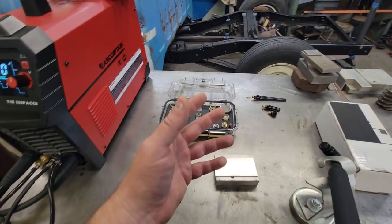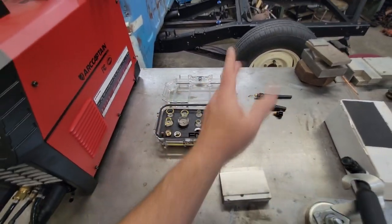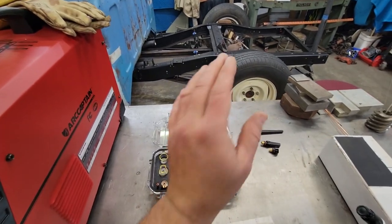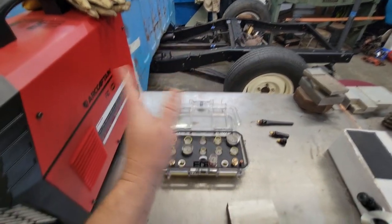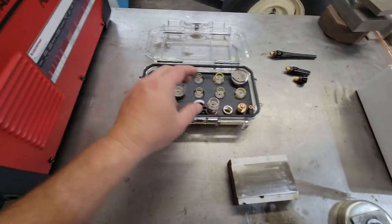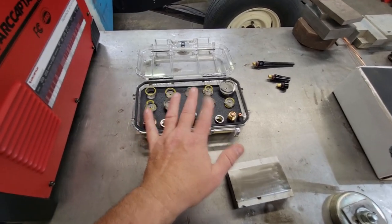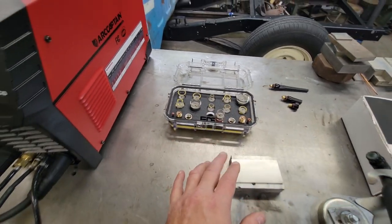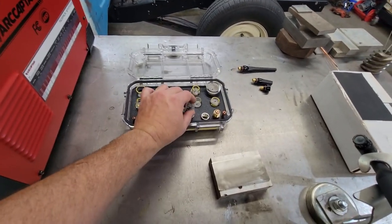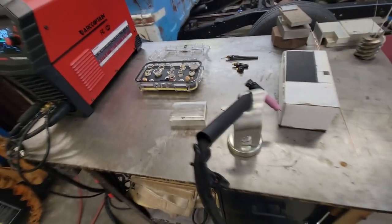If you start getting too much gas flow, you're going to start blowing the arc around. It's just like a candle burning. If you try to blow it, it's going to wander all around. You don't want that. Probably about 20 is where I got it set right now.